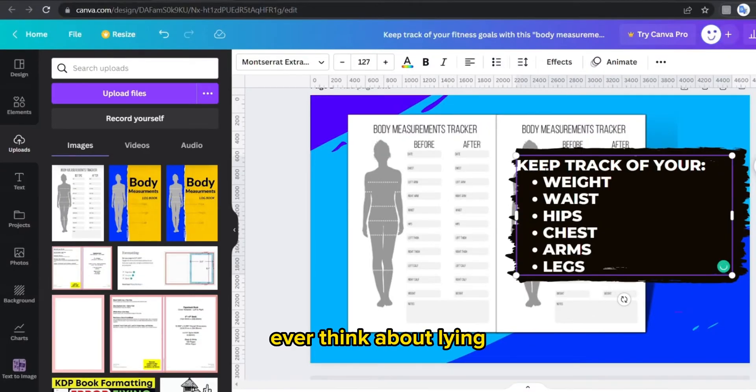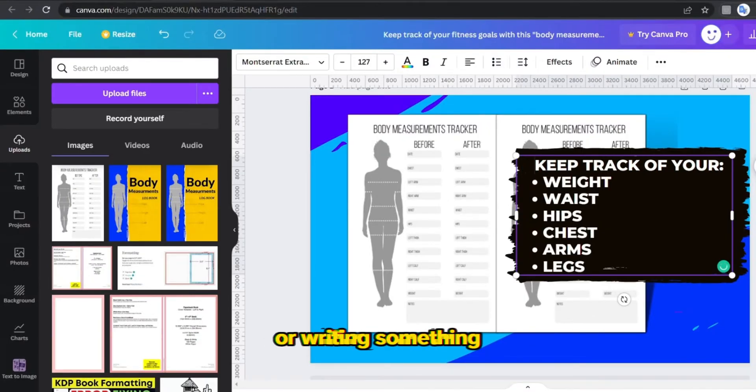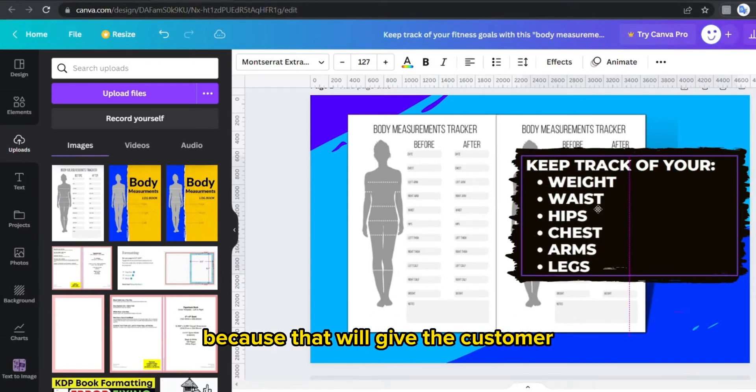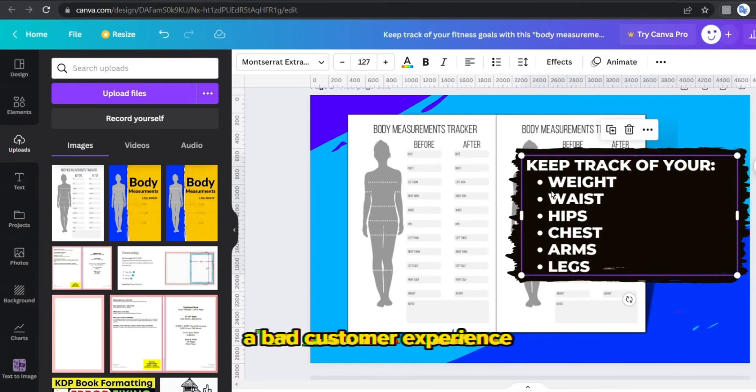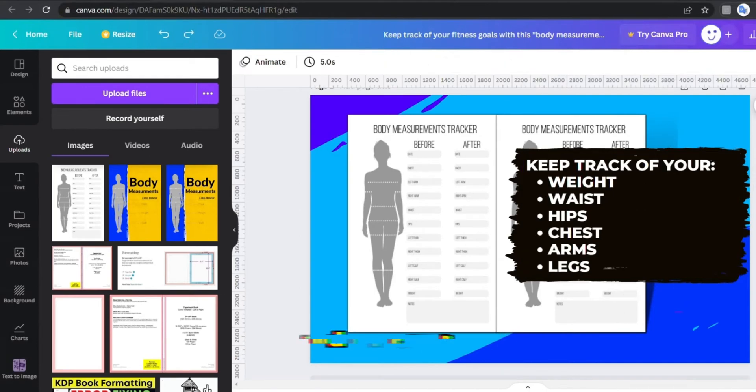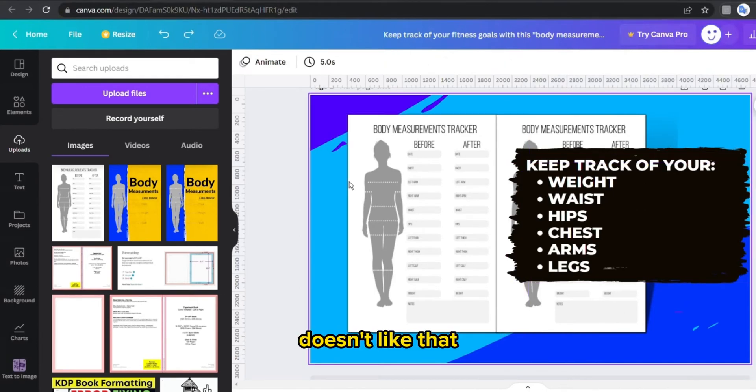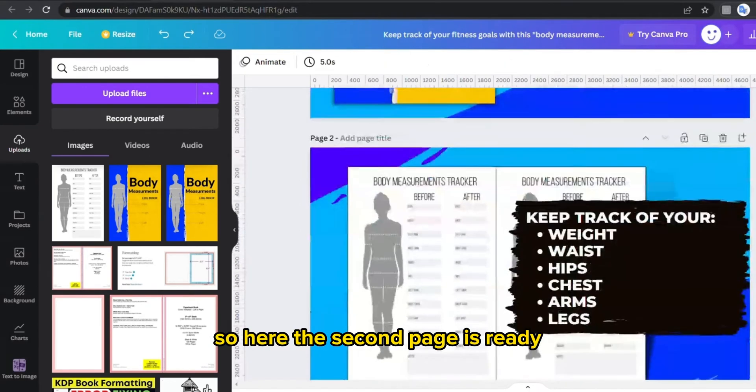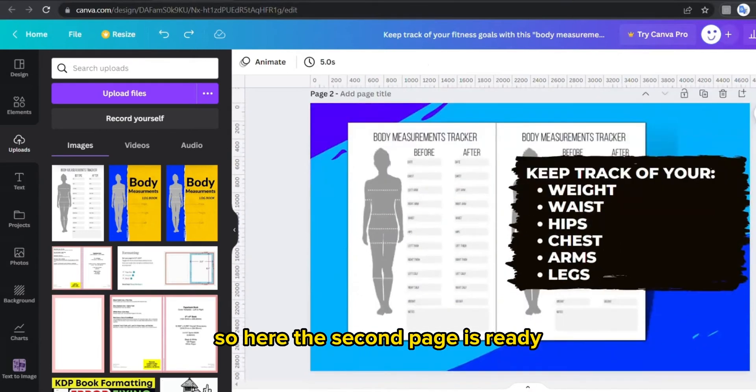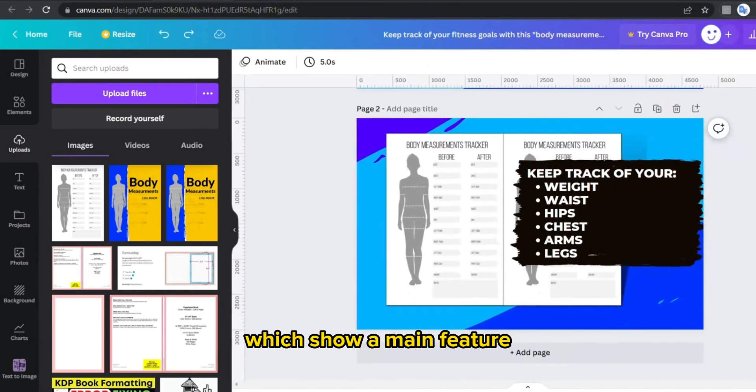So you should never ever think about lying or writing something that is not in your actual book, because that will give the customer a bad customer experience and Jeff Bezos doesn't like that. So here the second page is ready which shows the main features of this book.